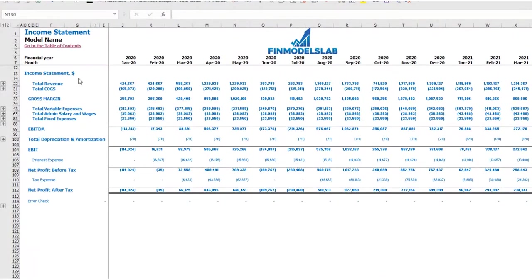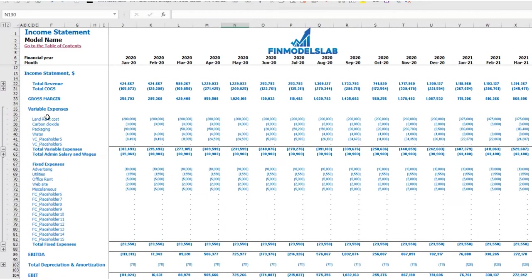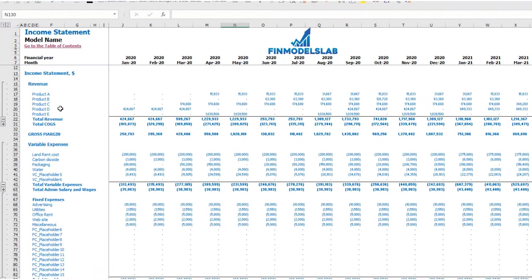On the income statement tab, you can see the main components of your profit and loss: total revenue, total cost of goods sold, gross margin, total variable expenses, total admin salaries and wages, total fixed expenses, EBITDA, depreciation and amortization, EBIT, interest expense, net profit before tax, corporate tax, and net profit after tax. Each category has its own subcategories — you can click the plus button to see the detail for fixed expenses, variable expenses, or revenue.